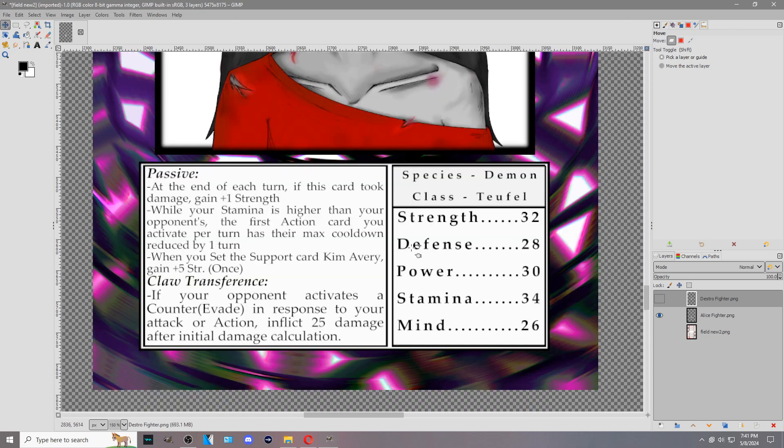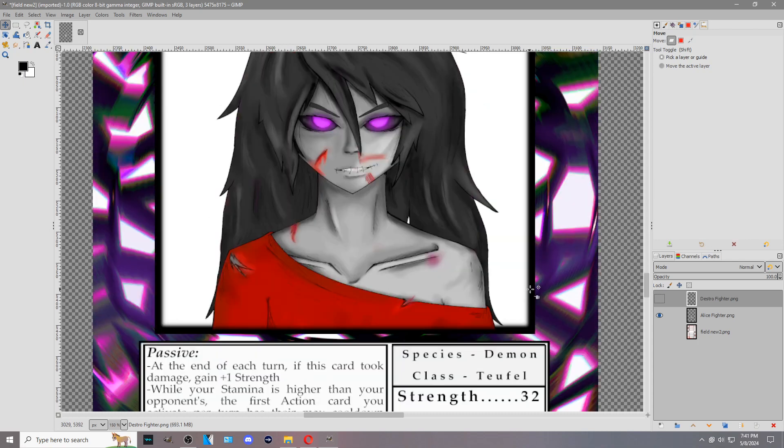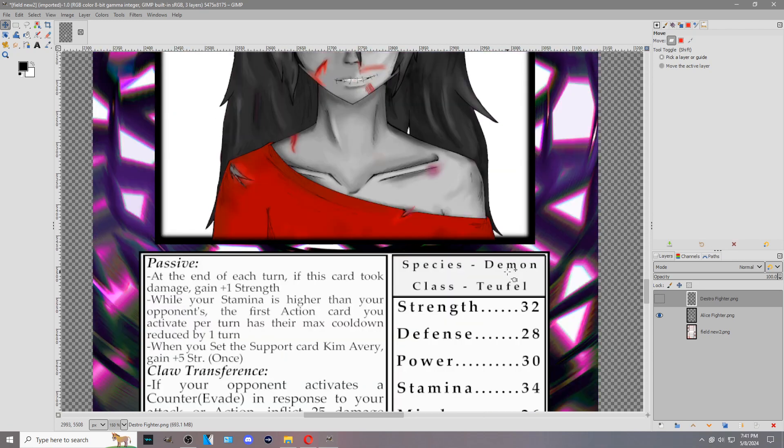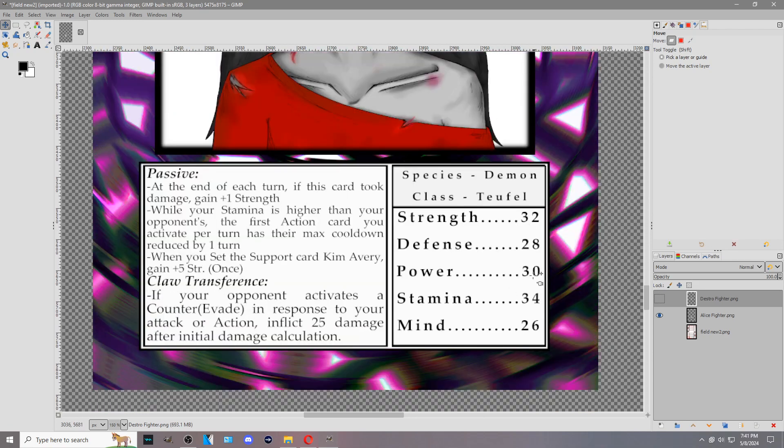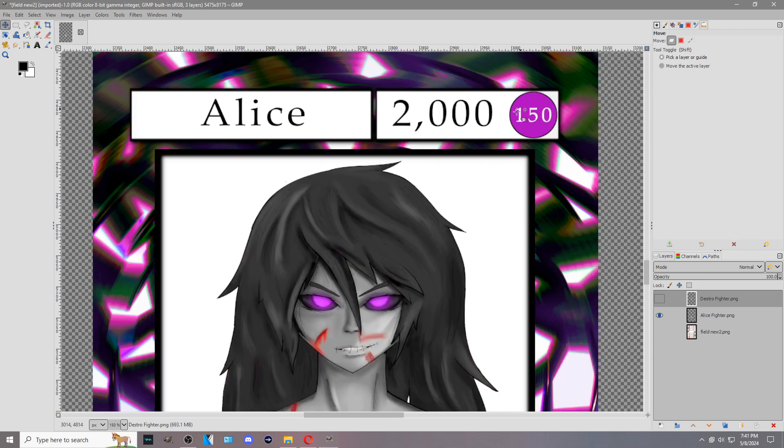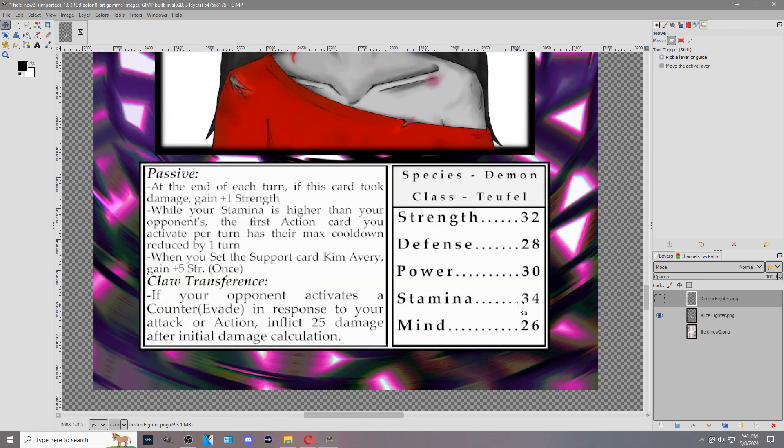Then you have down here the attributes or stats. I believe I reference it as stats in the game, but they're attributes. You have strength, defense, power, stamina, mind. Like I said, all these add up to equal your character's total CP, but that doesn't mean that if these increase that your CP goes up. Your CP stays as it is unless it gets increased by other means, but it's just a general rule that how I determine the CP is by their status distribution added together.